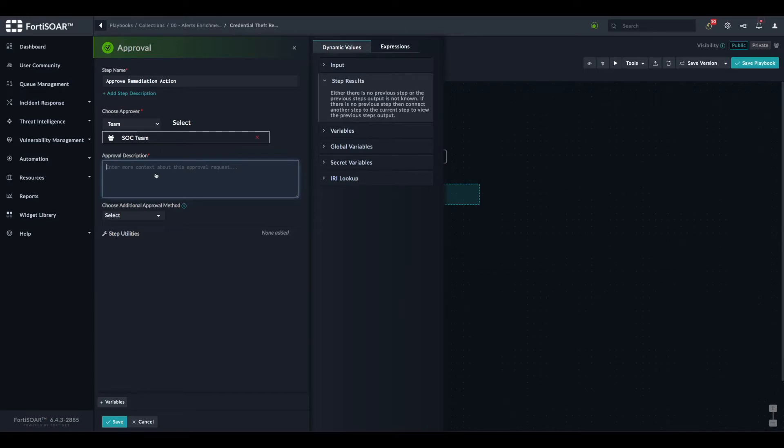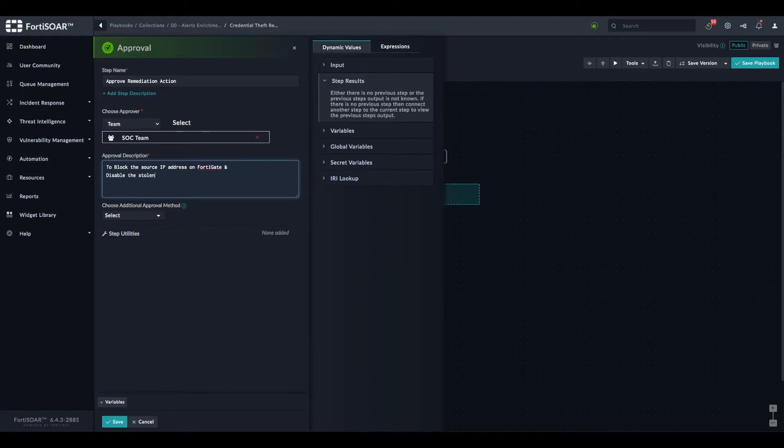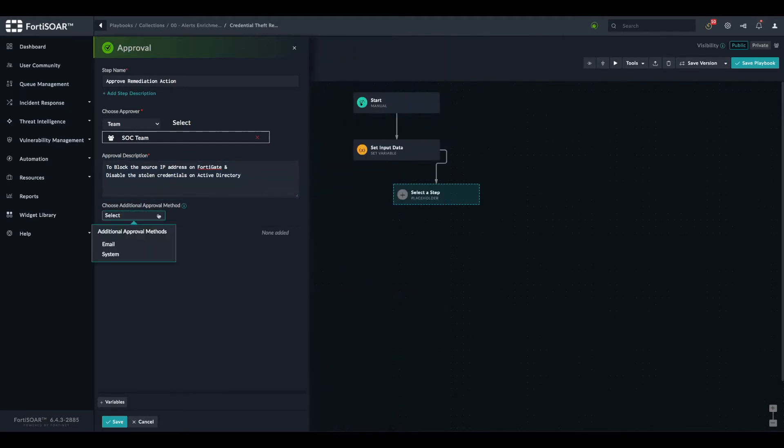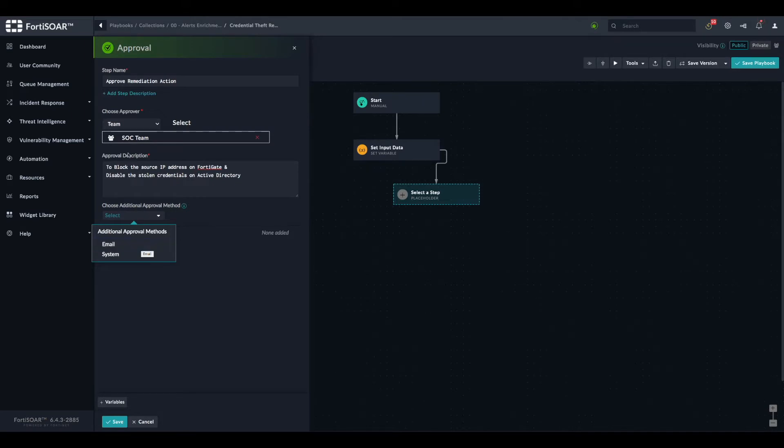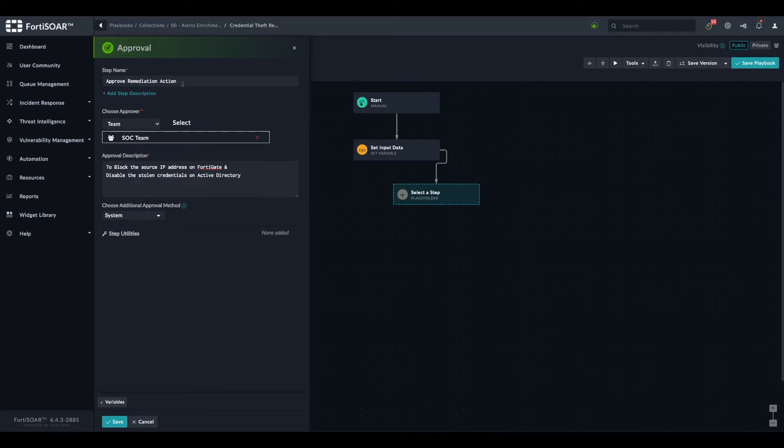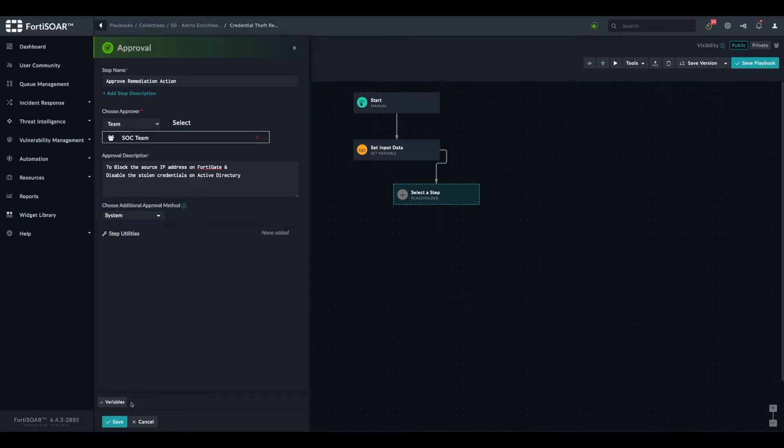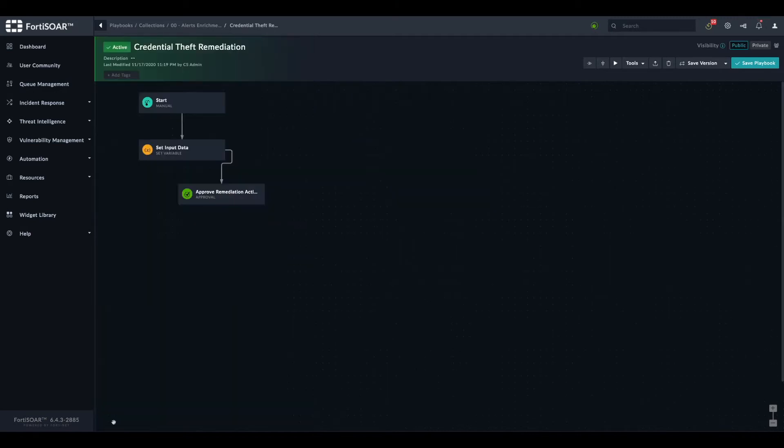Then we have to detail what we're asking for approval. This is to block the source IP address on FortiGate and disable the stolen credentials on Active Directory. We select the methods: either by email where the approver will receive an email with a link to the approval panel, or system which is the approval that will just pop up here.